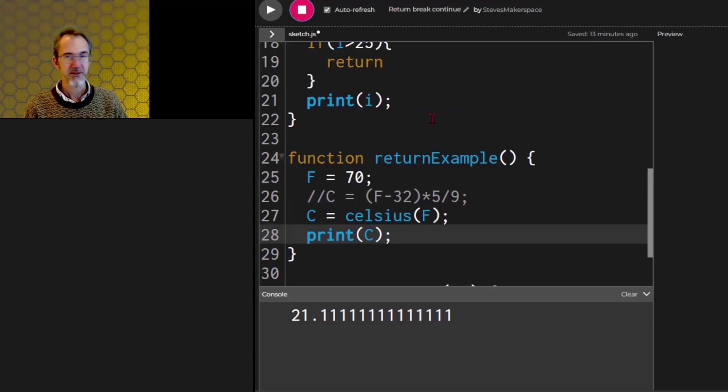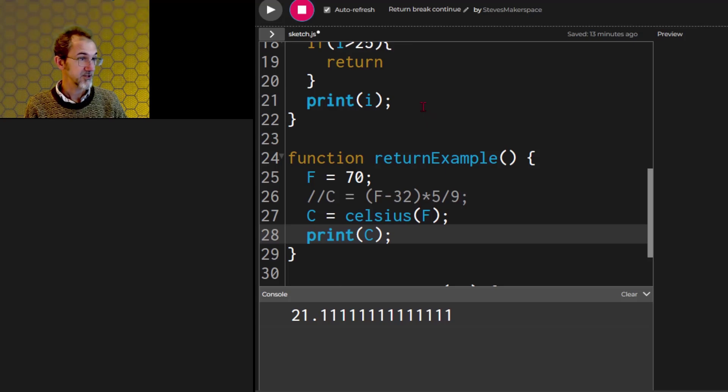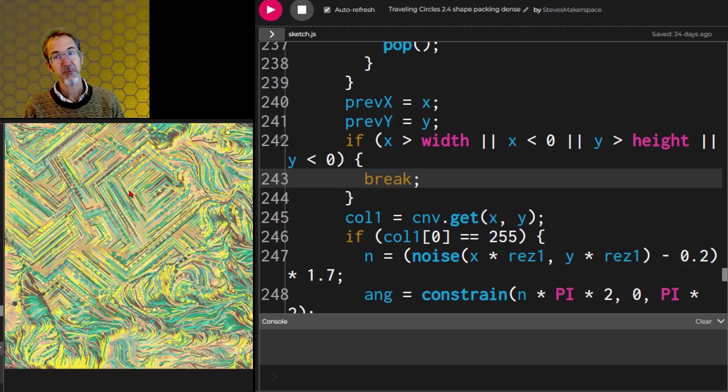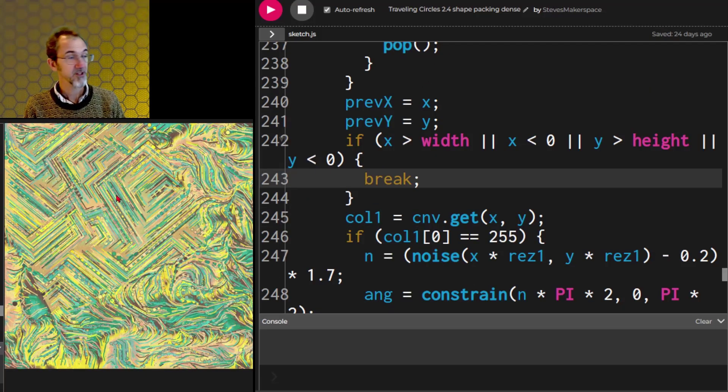Let's now look at some practical examples of return, break, and continue. This is my project, Traveling Circus or Traveling Circles.